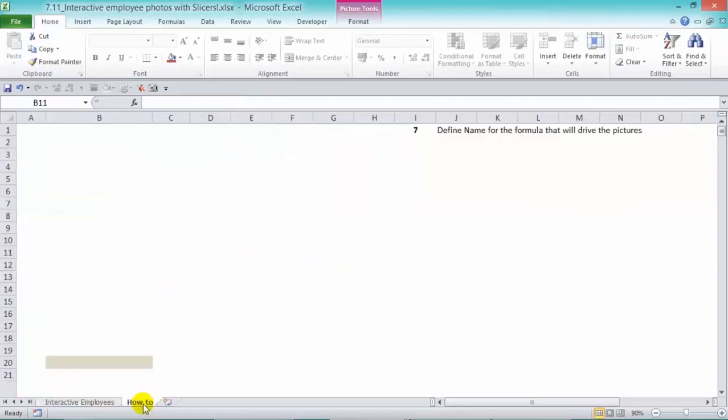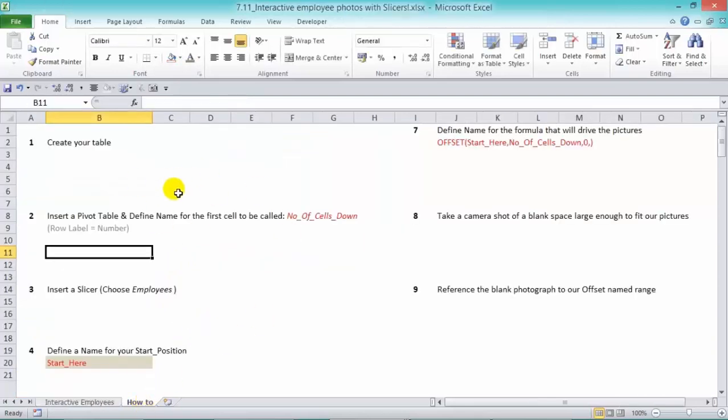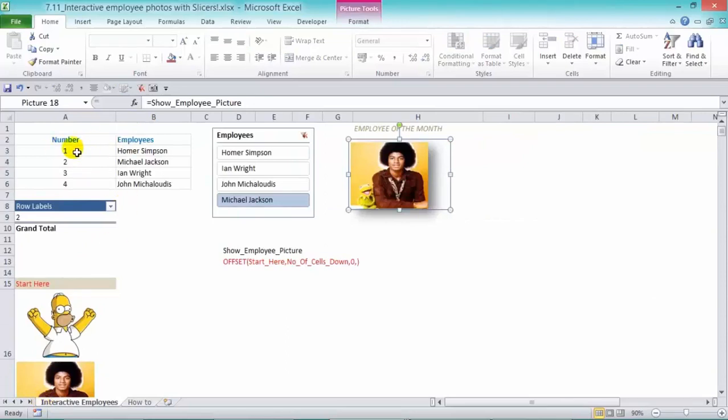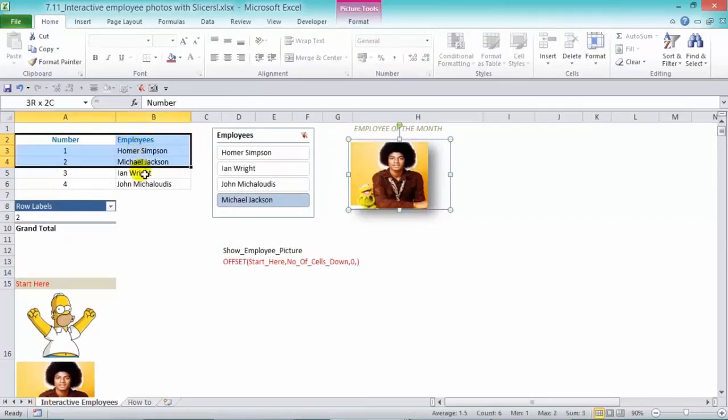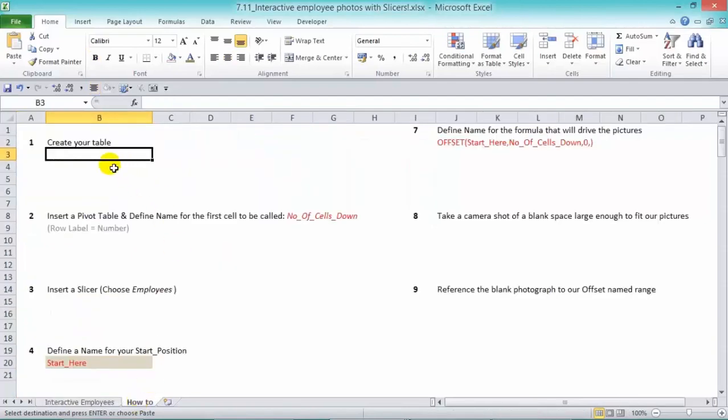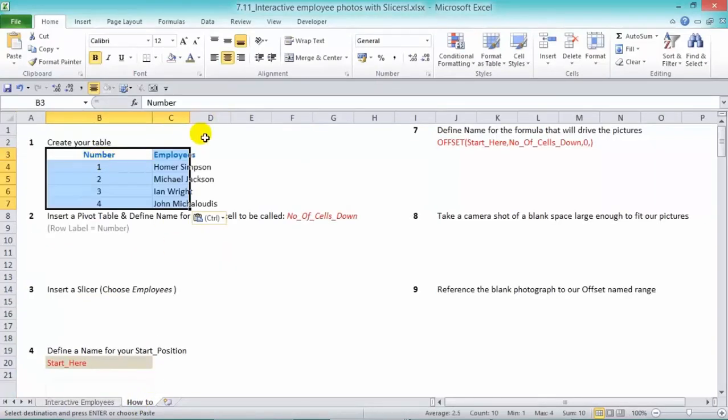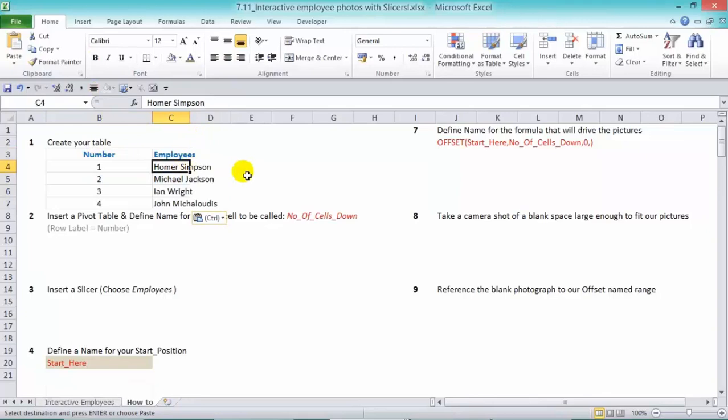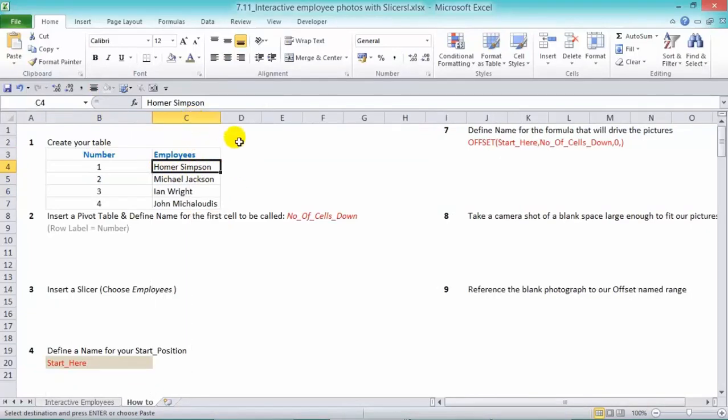So let's go to the how to, and I'll explain how it's done. First of all, we need to create our table. So let's get our table here with our number and employee names. So we can control copy and control paste in there. So we have our table here.